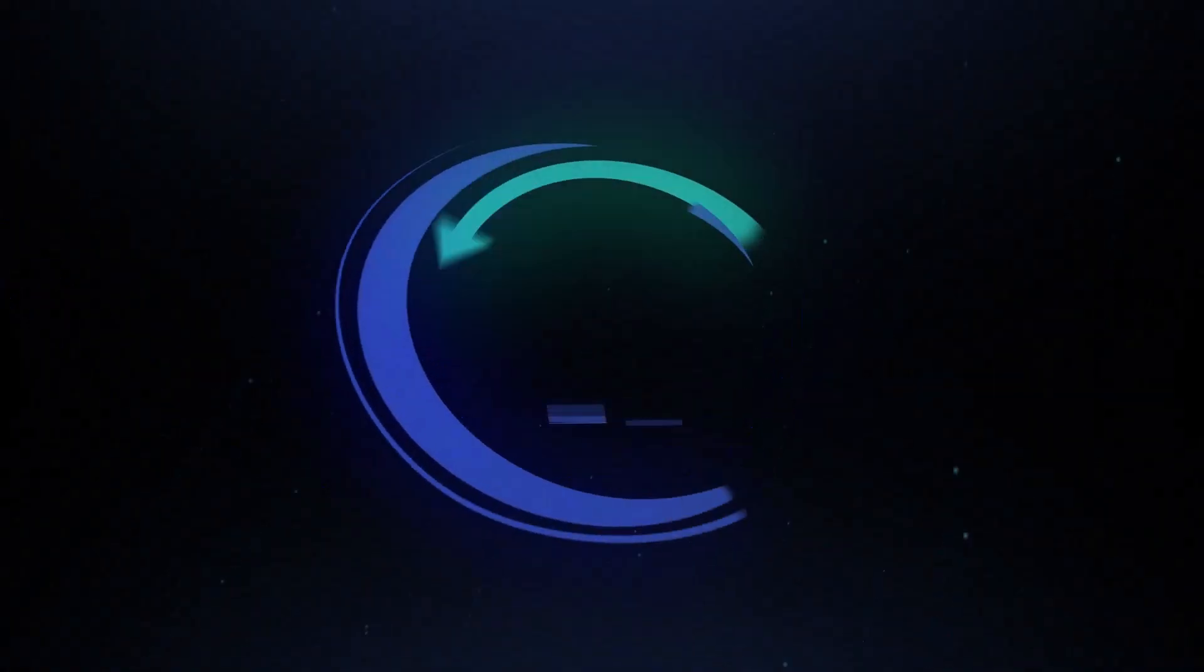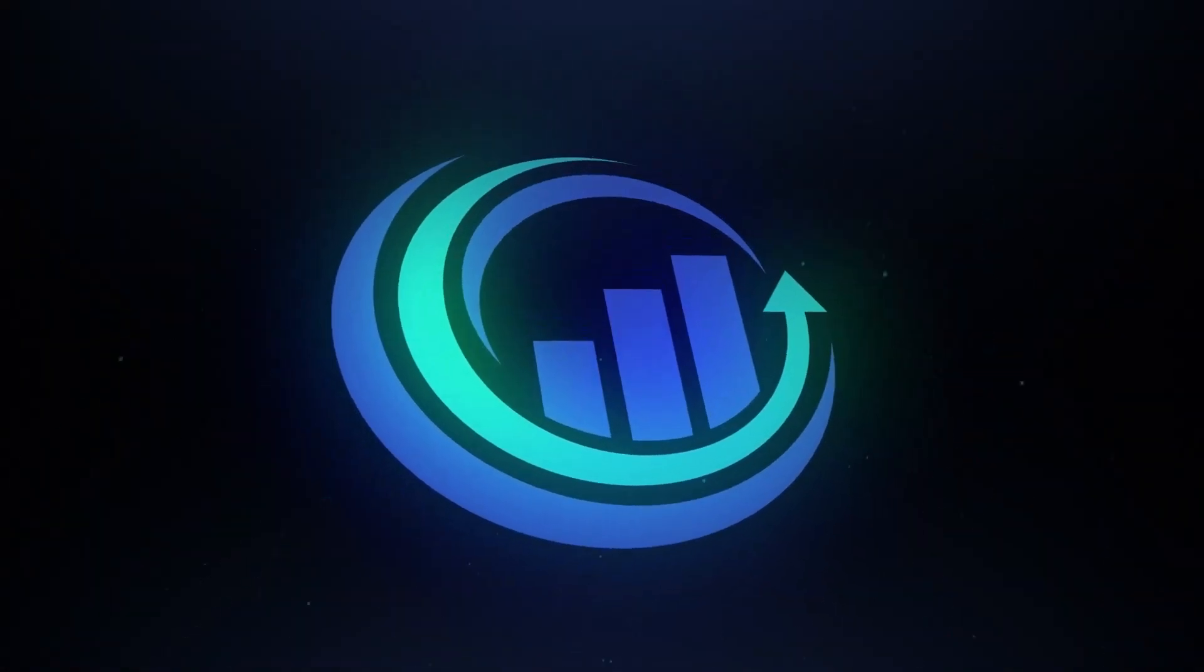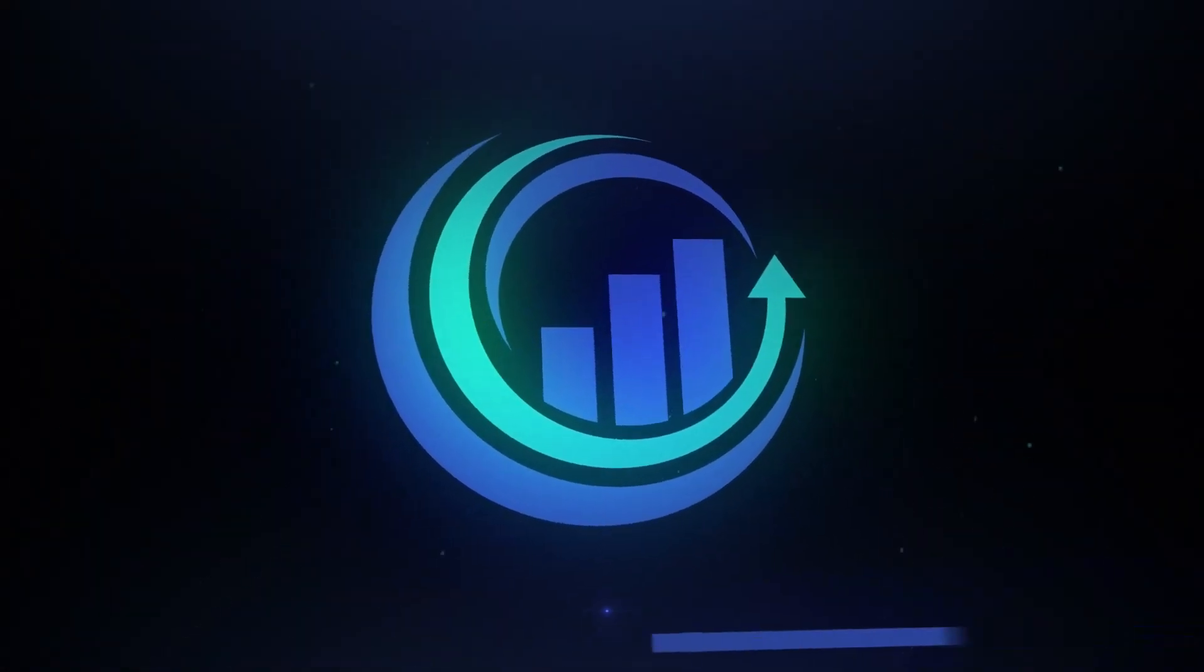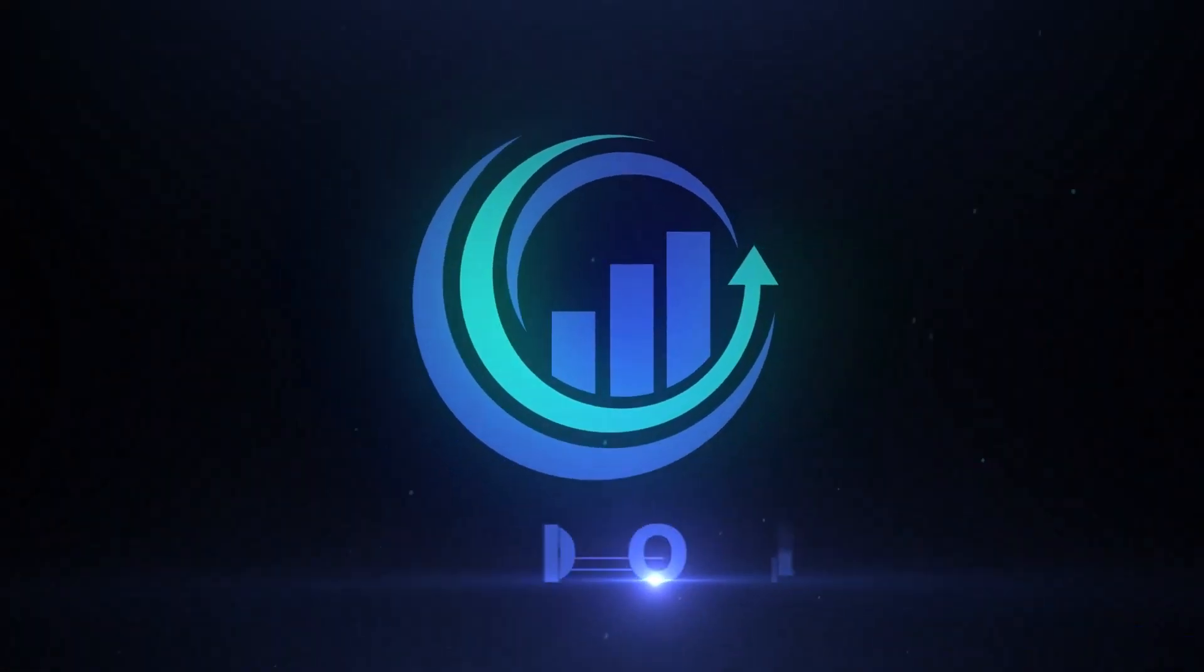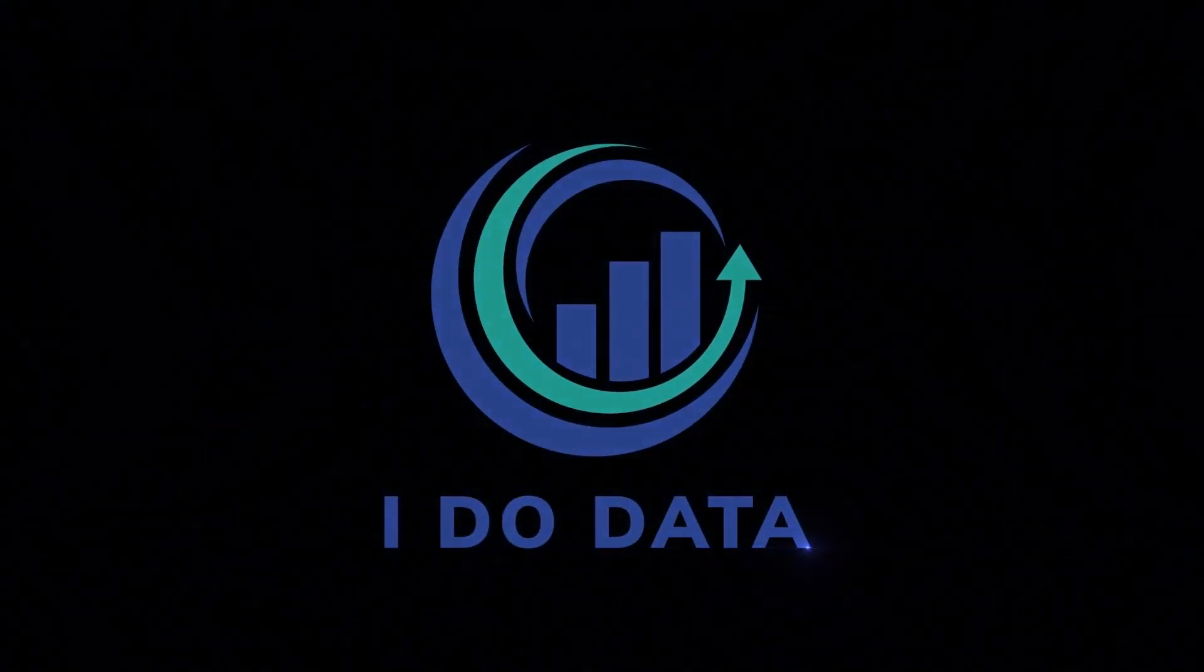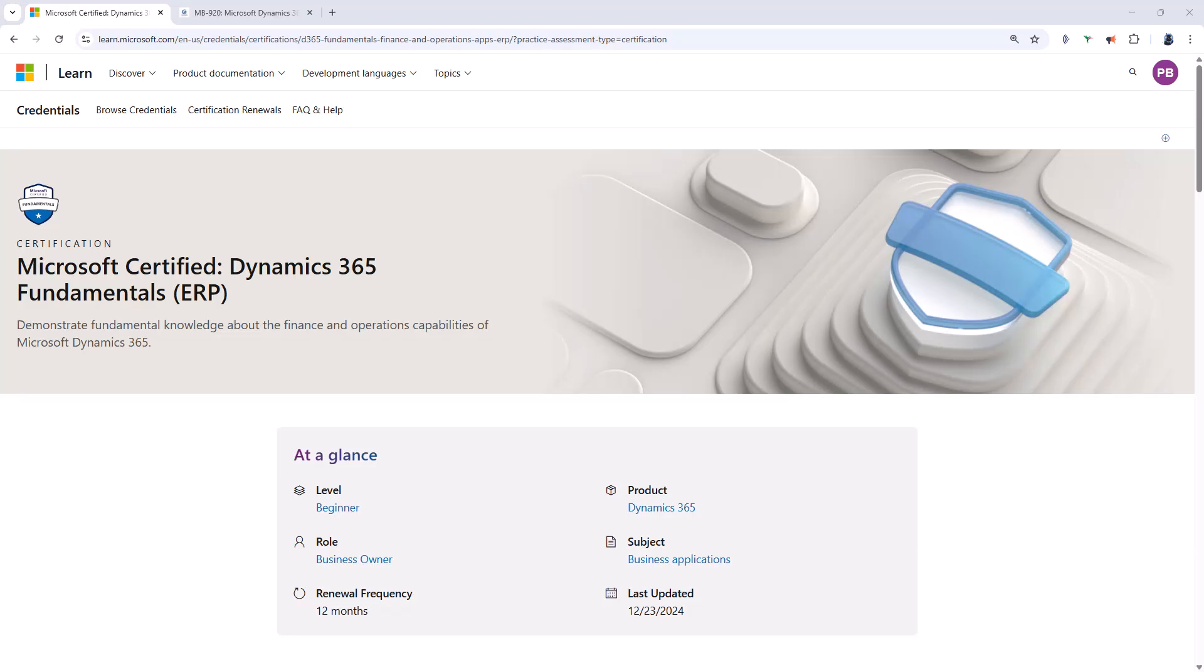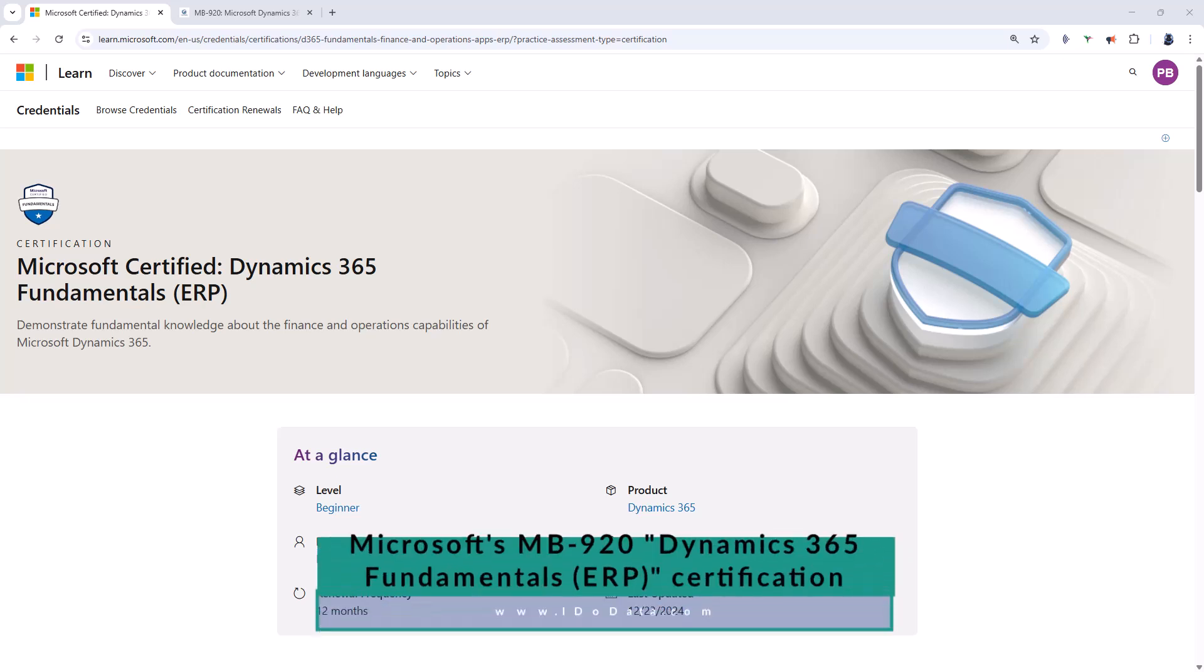In this video we will have a look at the Microsoft MB920 certification and our new course for this certification. Hello, I'm Philip Burton of idodata.com.